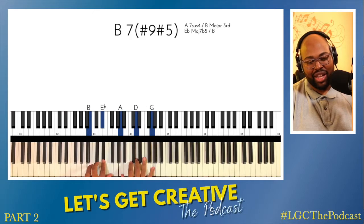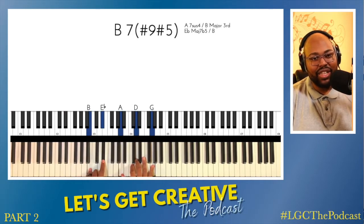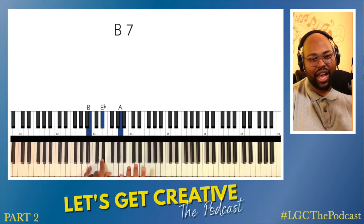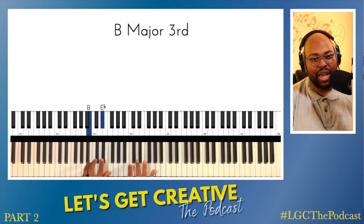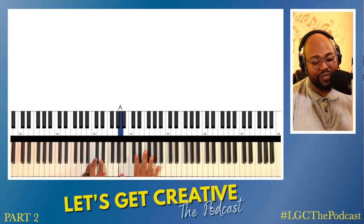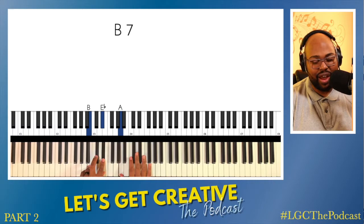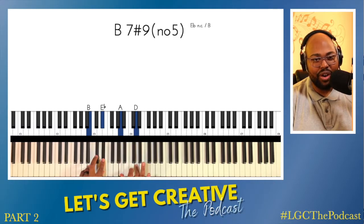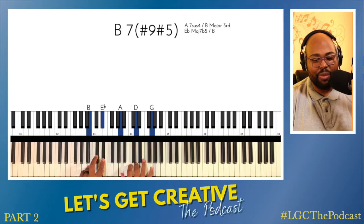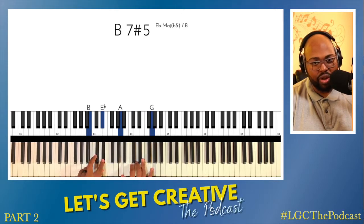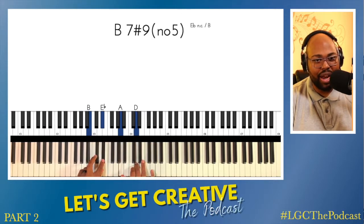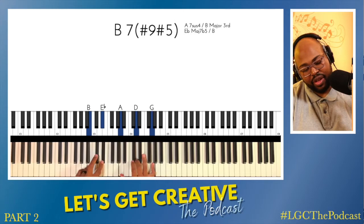So I'm doing a B7 sharp nine sharp five. Here's my B7: B and E flat on the left hand. The A in the right hand makes the B7, which is a dominant chord. Then D, and I'm playing a G. So the D is the sharp nine, and the G is the sharp five.